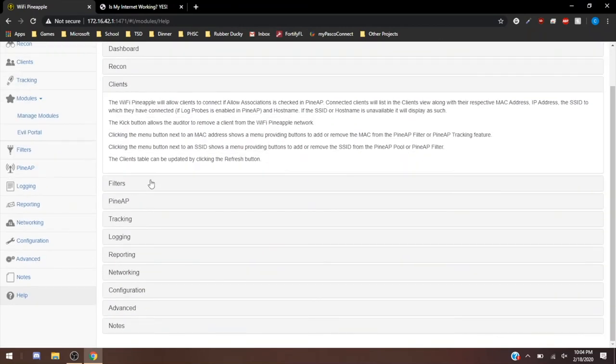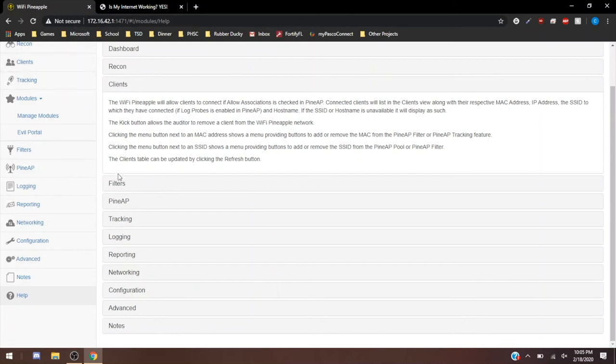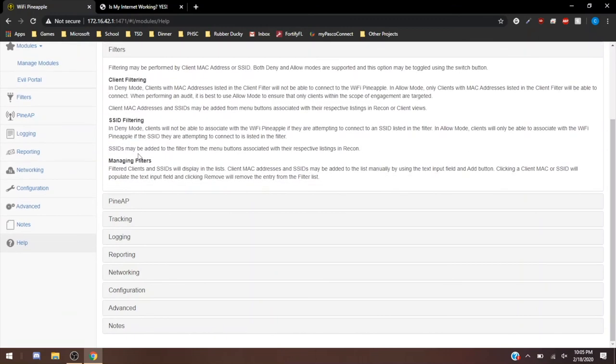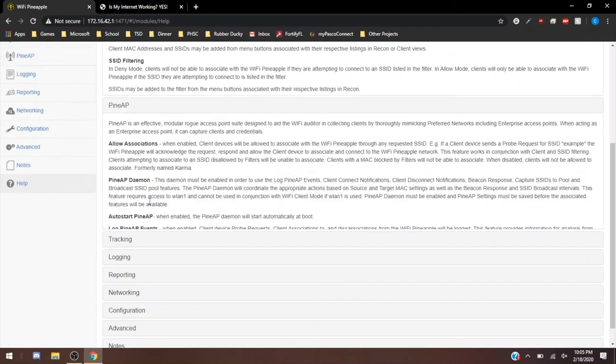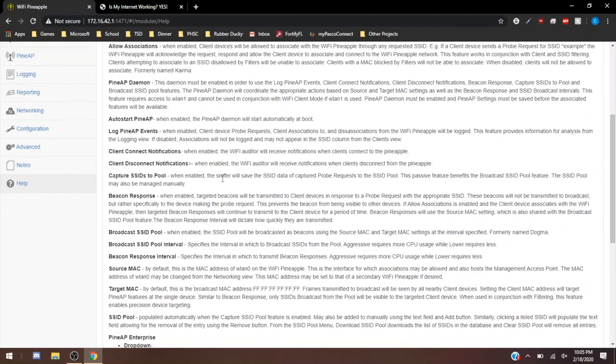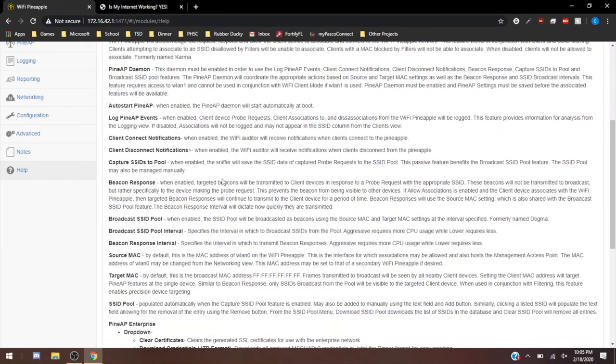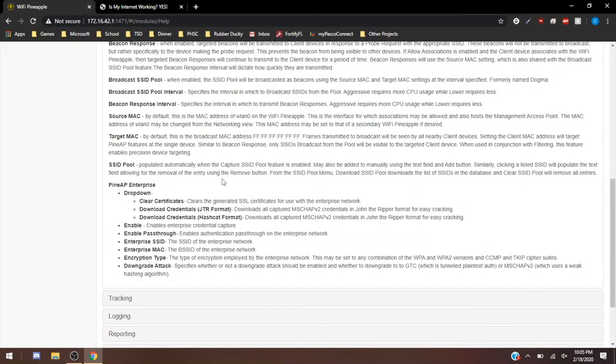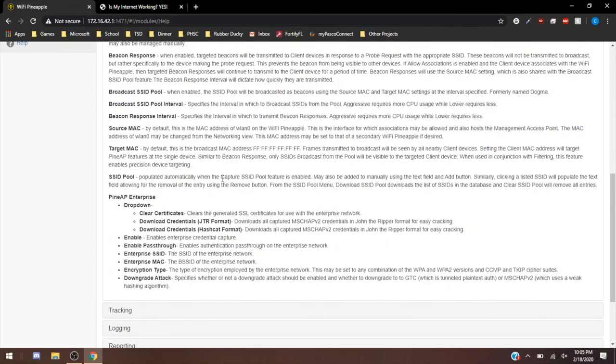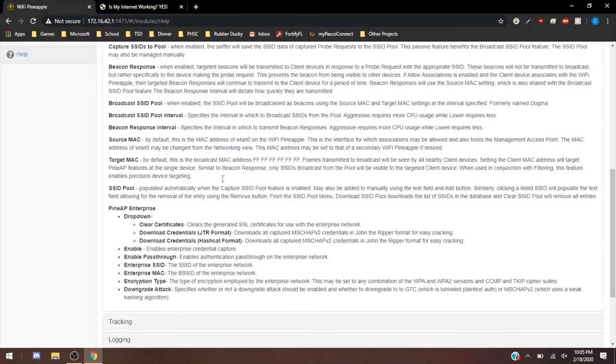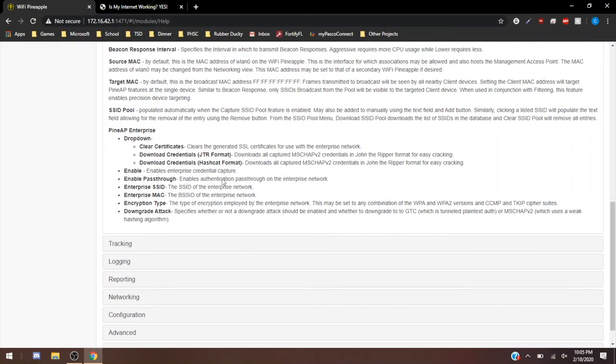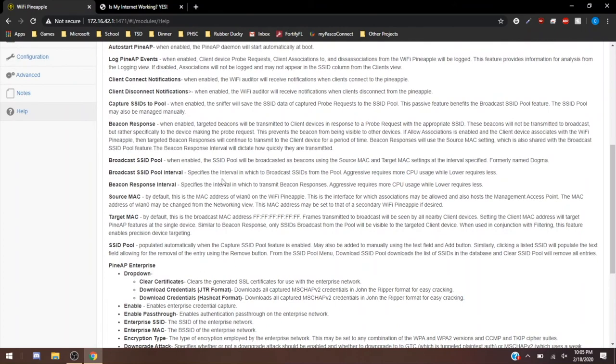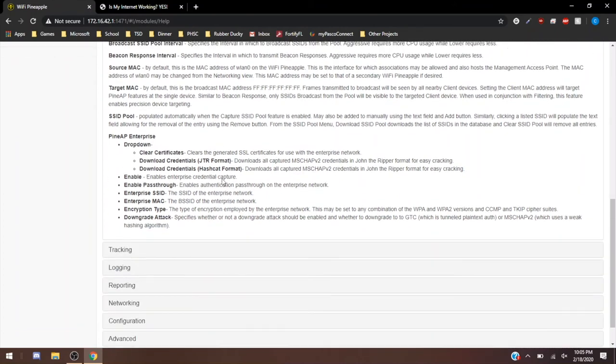Filters was really the allow and deny clients based on MAC or SSID address, MAC address or SSID broadcasted. PineAP, I showed you how to turn that on. Auto start for when it starts up. I showed you all of the options there. But it really just goes more in-depth than what I showed you.